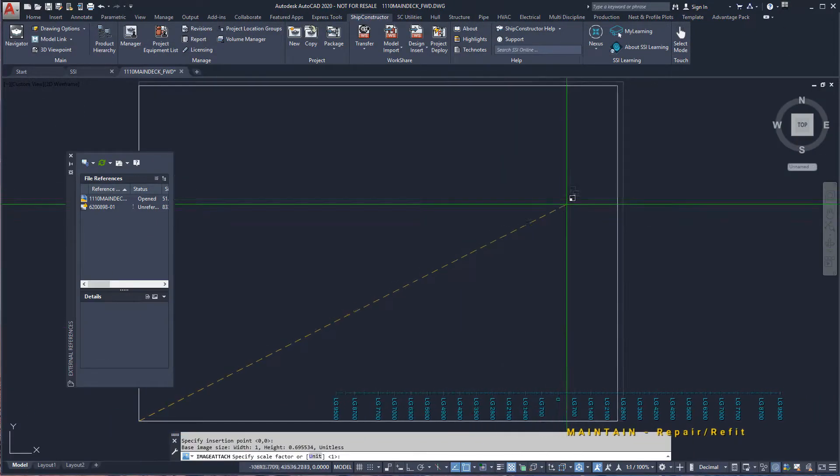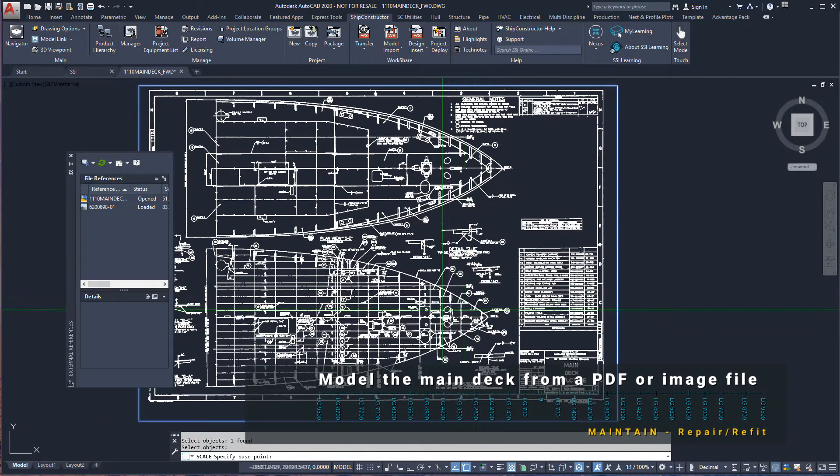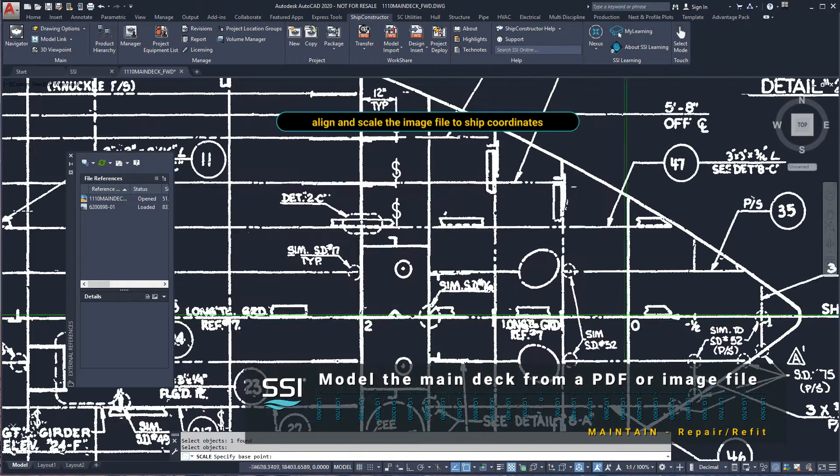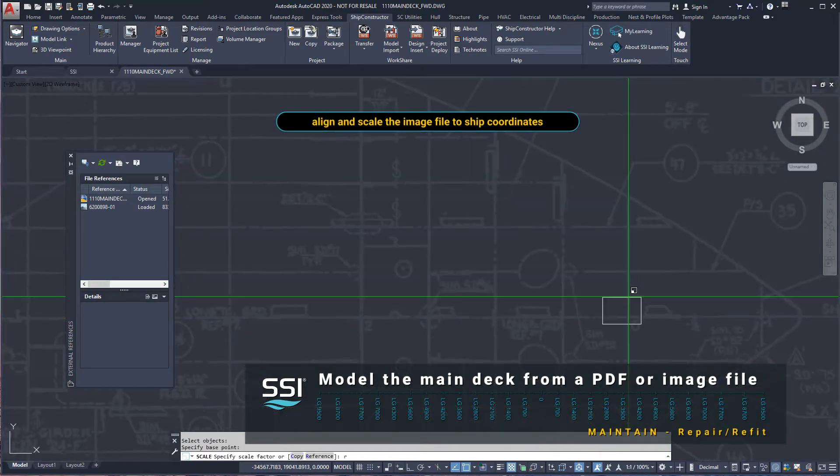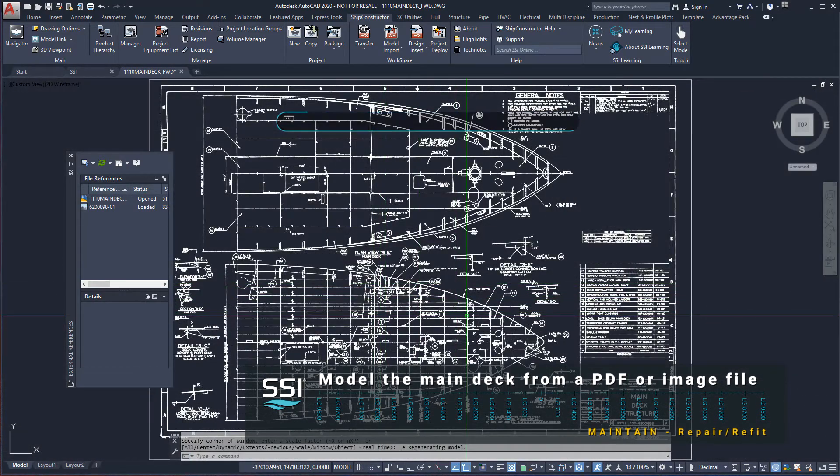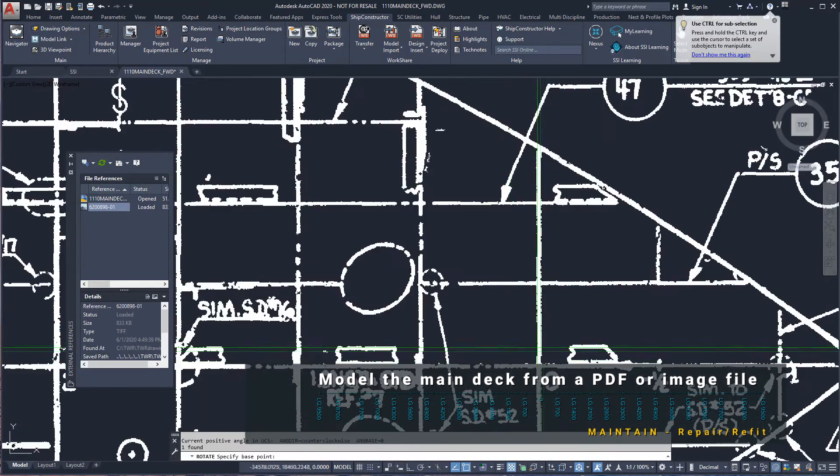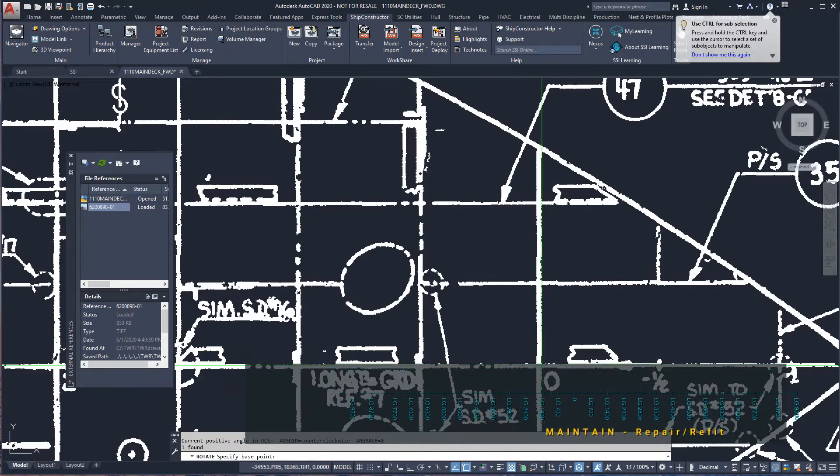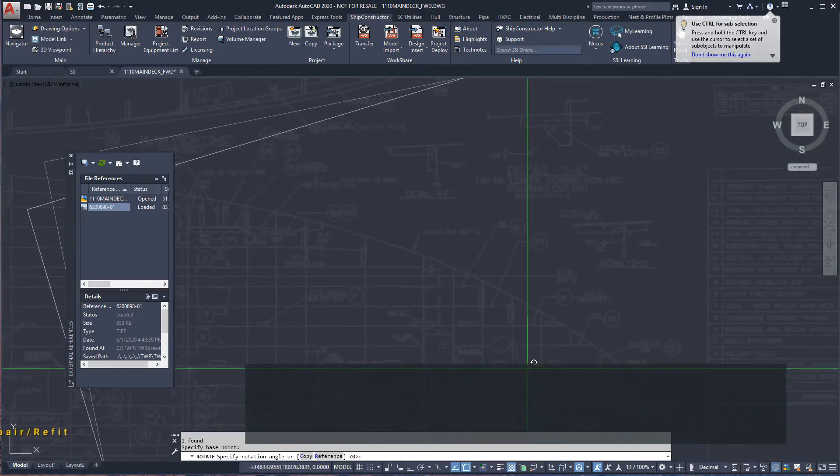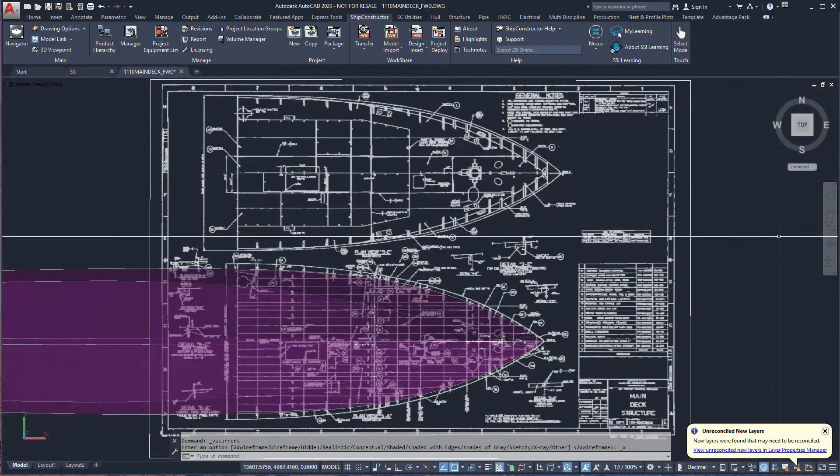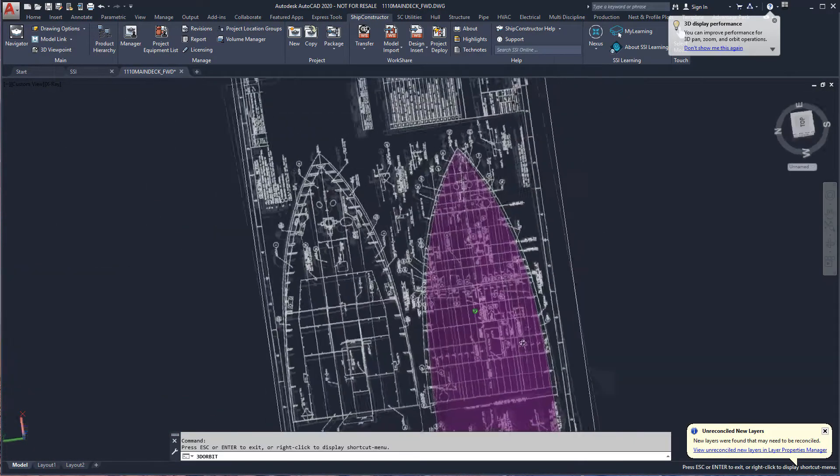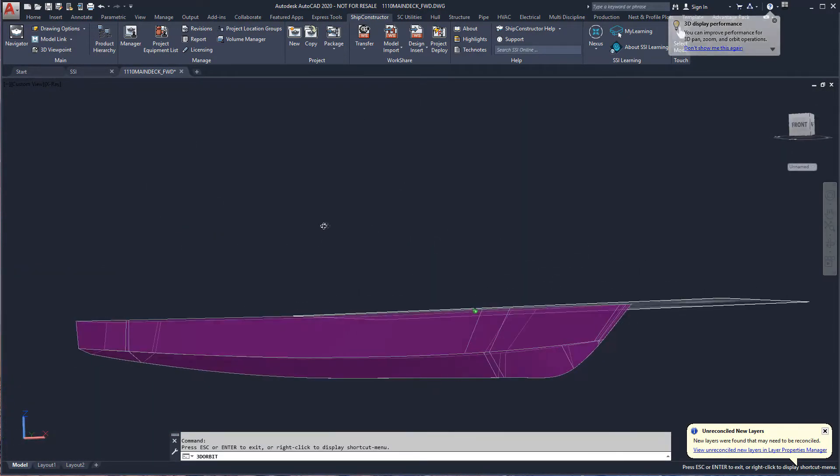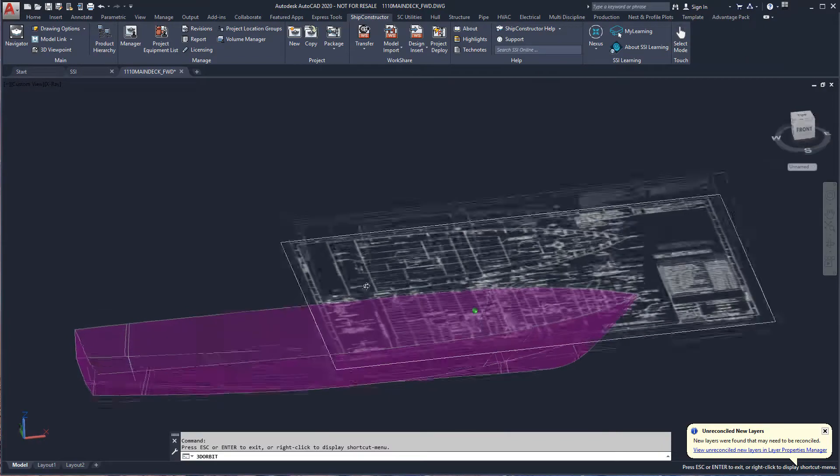We'll model the main deck from a PDF. The drawing can be positioned in true ship's coordinates using the frame and center line as a reference. Model Link can be used to show the hull to check our drawing reference is shown in the correct position.